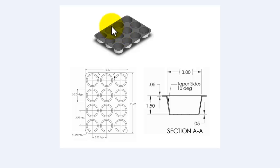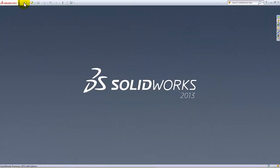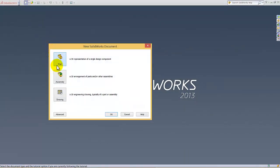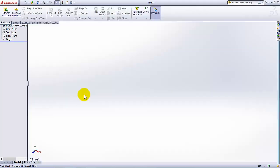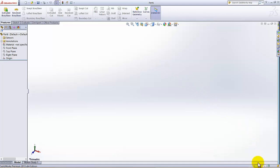In this video I am going to design this solid model. Go to new part, click OK. The units of this model are given in inches, so we need to verify that the inches units are selected. It's IPS inches, we are good.